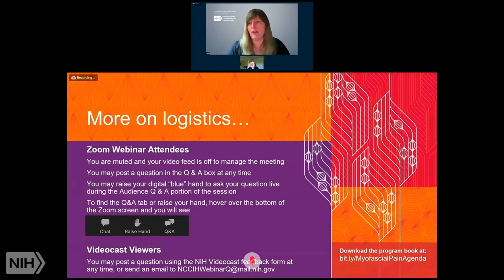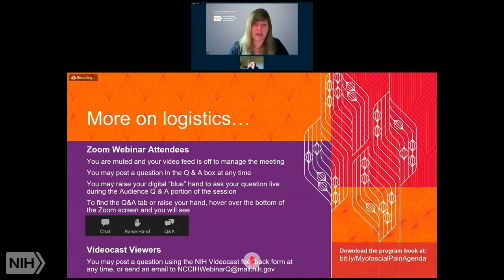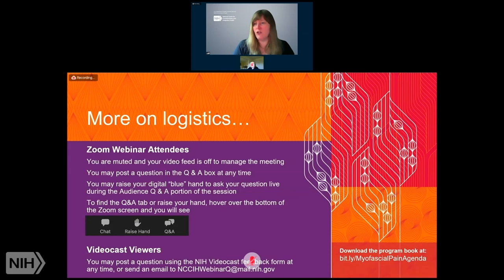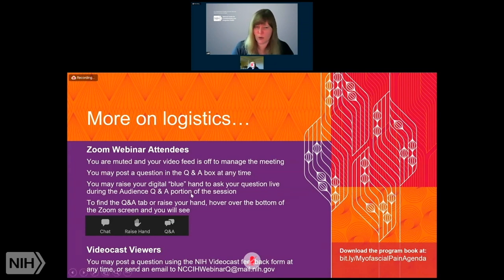For our Zoom webinar attendees, you are muted and your video feed is off — that's part of the webinar settings to help manage the technology. You may post a question in the Q&A box at any time, and you may raise your digital blue hand during the open Q&A portion if you want to ask your question live. To find your Q&A tab or raise hand feature, hover over the bottom of the Zoom screen and click those icons.